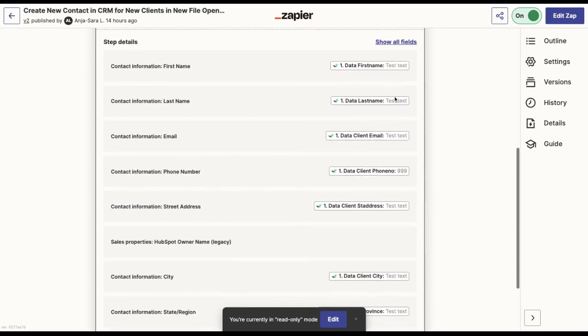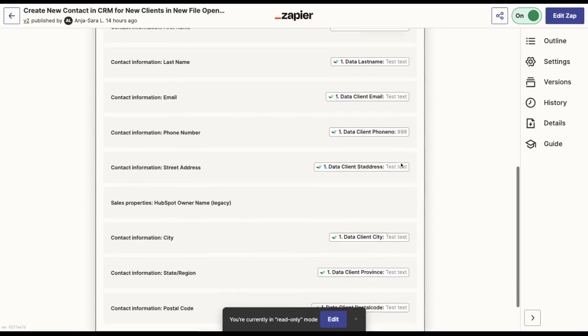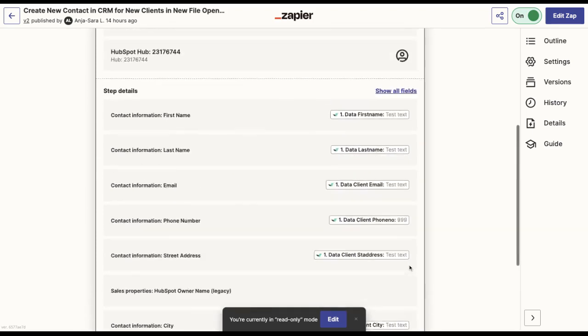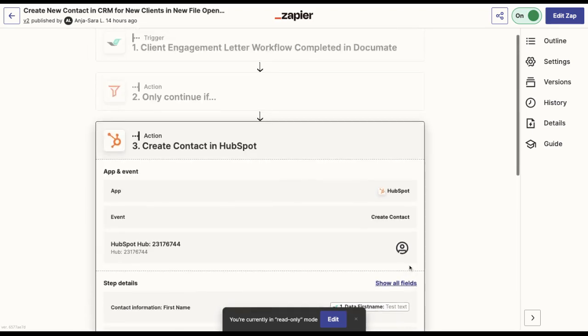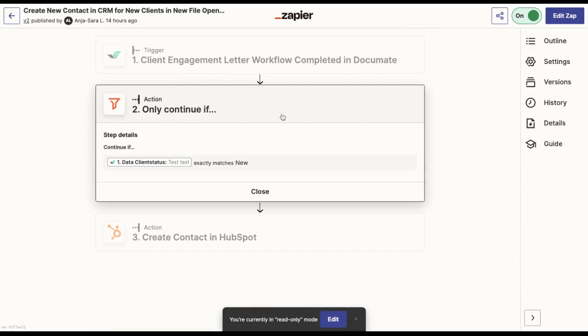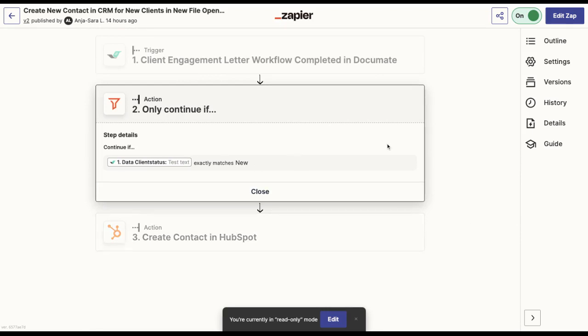Then I will have the new contact created in HubSpot based on some data that has been collected in Documate, including first name, last name, contact information and client address. However, if the client status would be existing, then no other action will be triggered based on this Zap as the condition is not met.